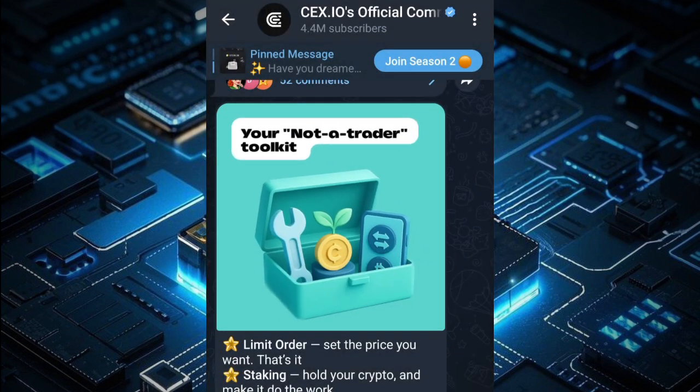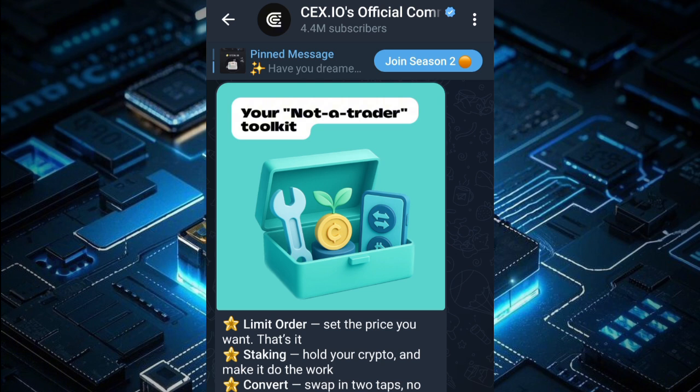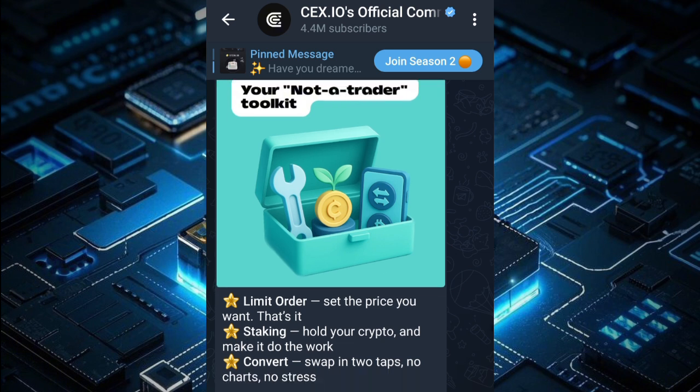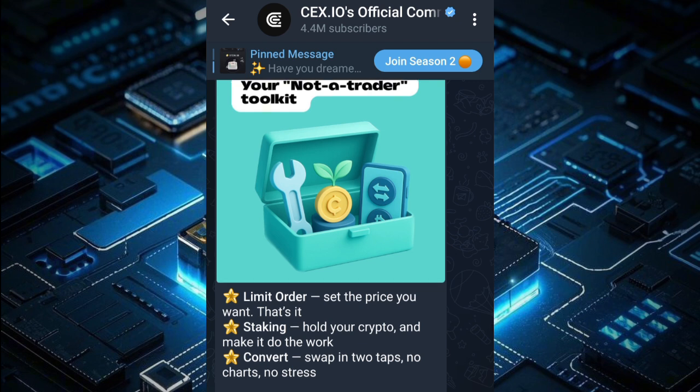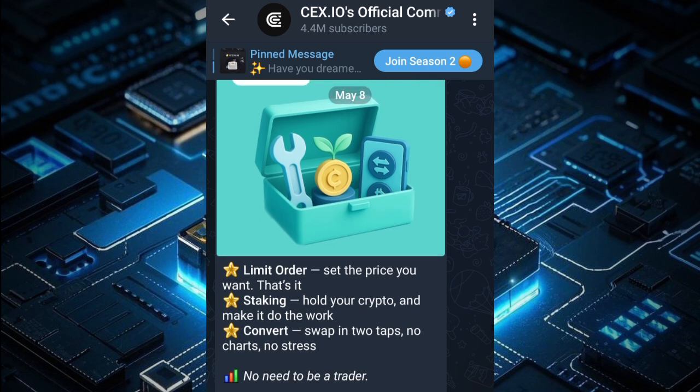I know most of you are new to crypto and asking yourself what some of these terms mean — like limit order, staking, and convert. In this video I'll be sharing the meanings of those terms.